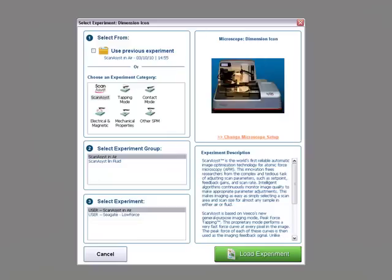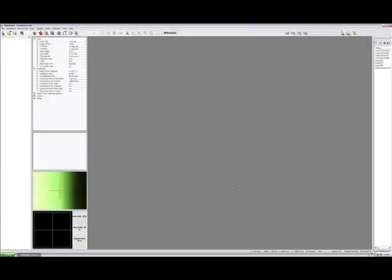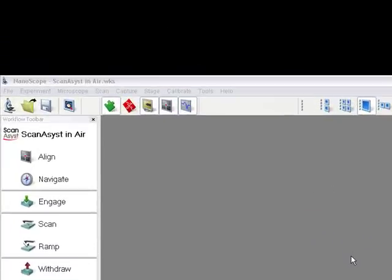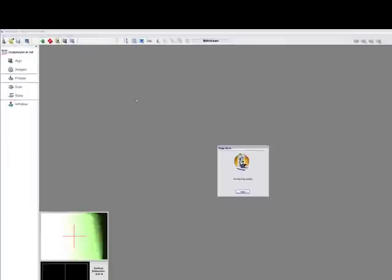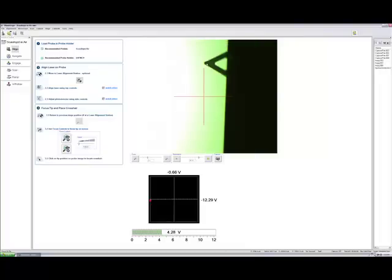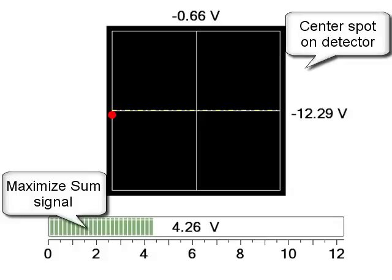Now let's start our little experiment. We are going to click on the NanoScope icon. The software will start and the new thing you are going to see is the experiment selector. We are going to select ScanAssist and ScanAssist in air. The system will now initialize itself and then come up with the experiment selected. The first thing we want to do is align a probe. For ScanAssist in air, we recommend using the ScanAssist in air probes — it is only one probe for every experiment.